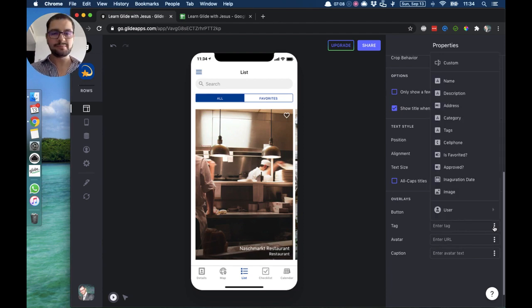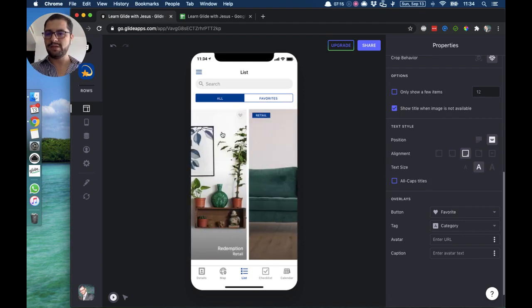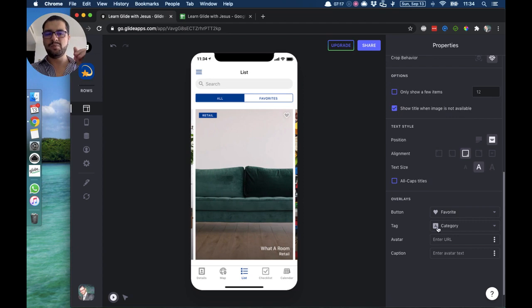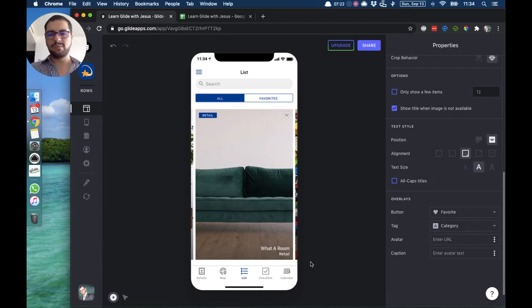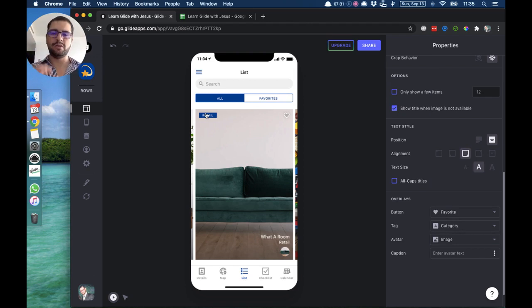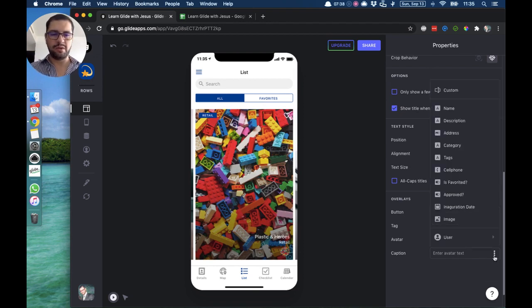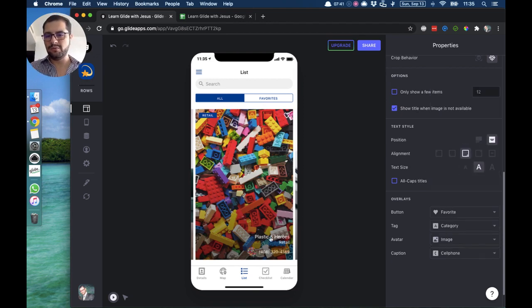You can also add a tag that shows on the top left — let's choose categories. So here we have 'restaurants' and 'retail', with this data pointing to our categories column in our spreadsheet. For avatar, a small image comes up — for example, for retail items you might have an icon or logo, so a little avatar would appear there. For caption you can also have more text, like maybe the phone number.